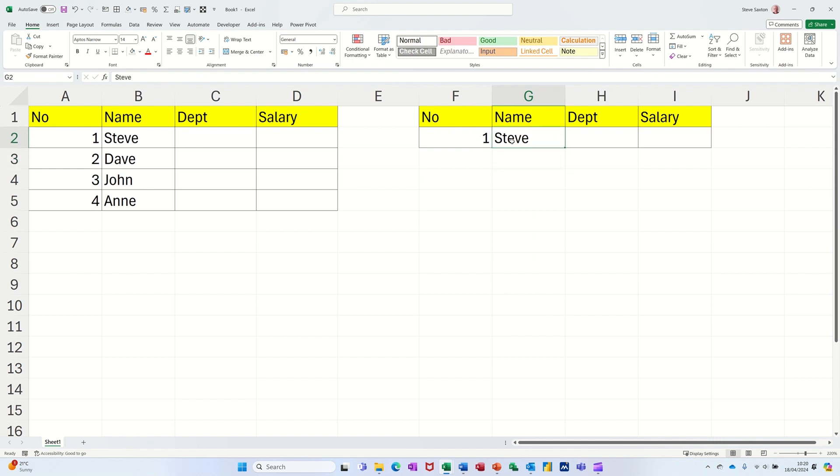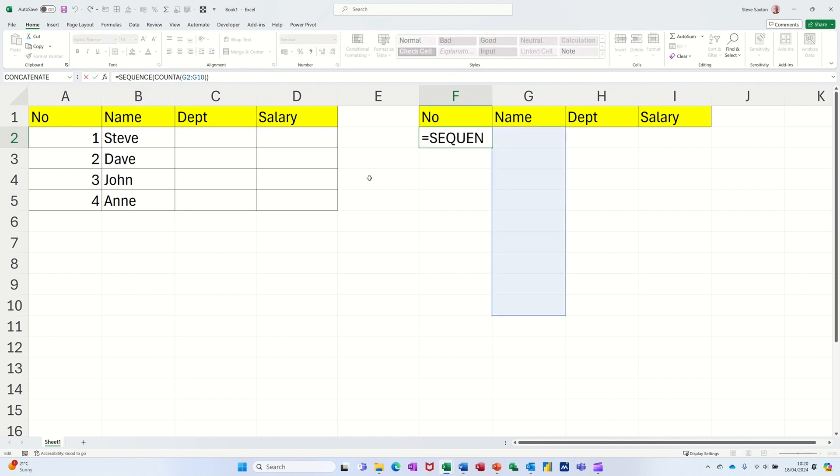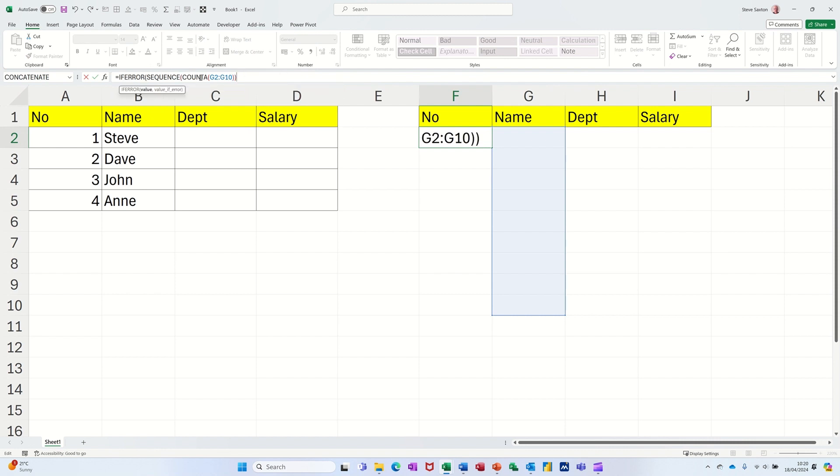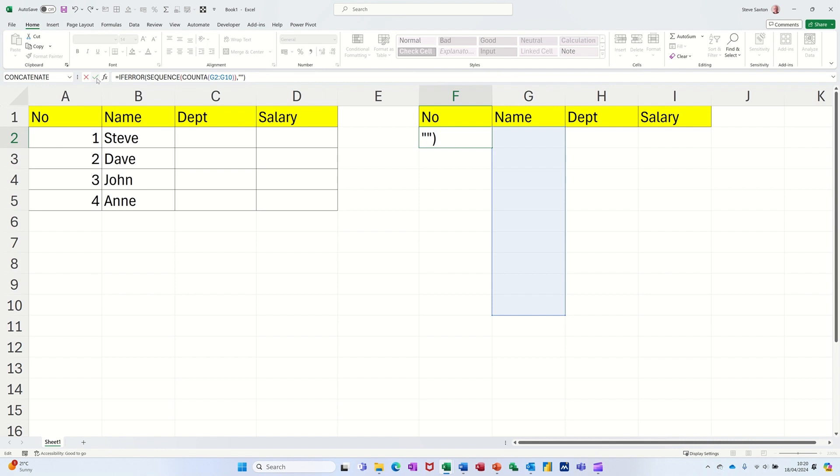Now if I don't want that error message, I need to put the IFERROR function in front of the SEQUENCE function on the formula bar. So IFERROR, press tab to get the bracket, go to the end of all of that, because basically if all of that returns an error, comma, I don't want it to say calc, I want it to do nothing, quote, quote, show nothing. So that'll get rid of calc, click the tick on there.